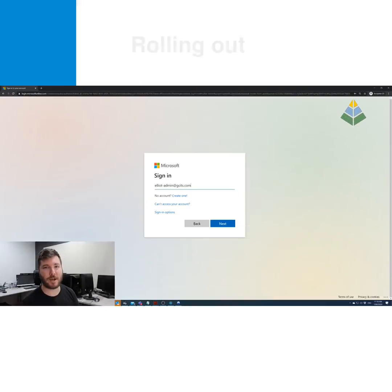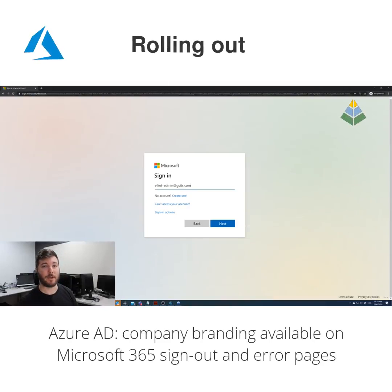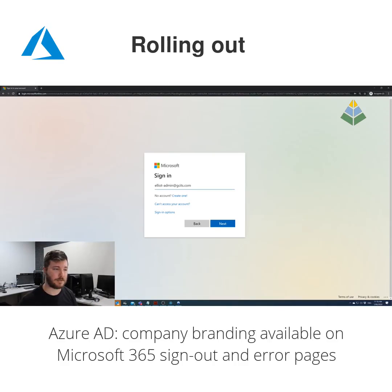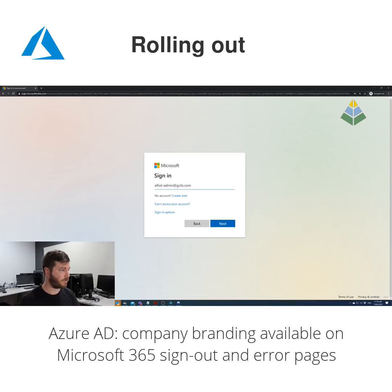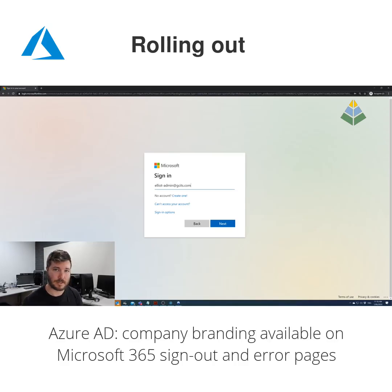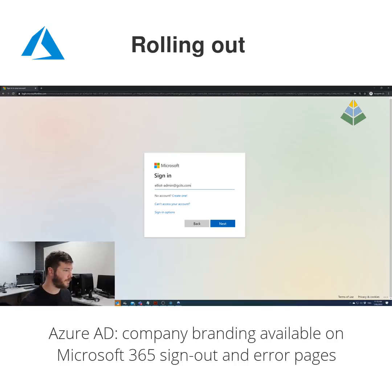You can customize Azure company branding so that a custom background, your logo, and some custom text from your help desk appears when you sign into Office 365 or Microsoft 365 through the browser, and also when you enroll your device in Intune. You can see your company logo appear.